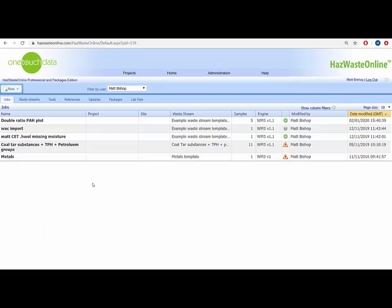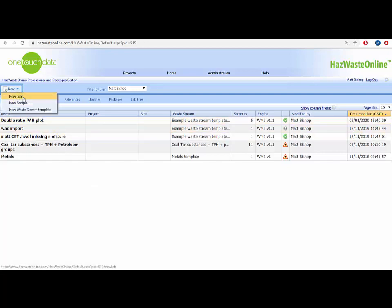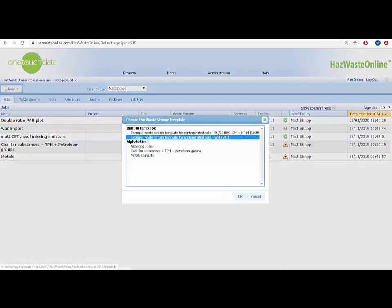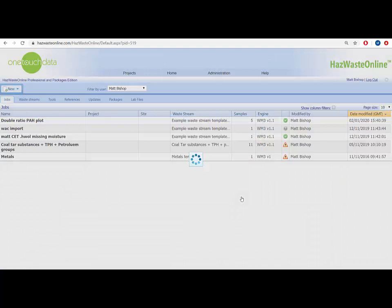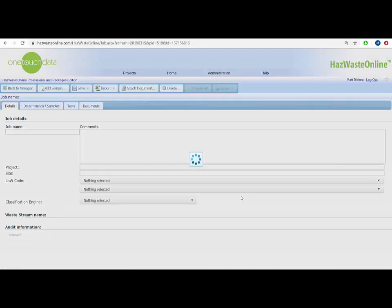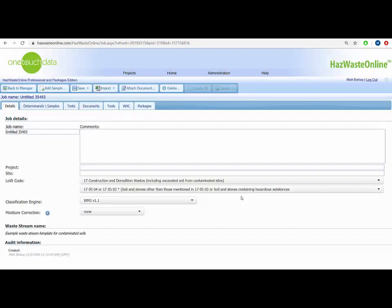After logging in, select New on the left-hand side of the home page and New Job from the drop-down menu. This opens a window that allows us to choose the waste stream template we want to use. For this video, I am choosing the example waste stream template for soils that comes with the software. Please view the creating a waste stream template video to learn how to create your own unique waste stream template.